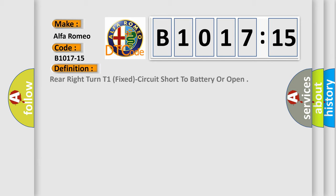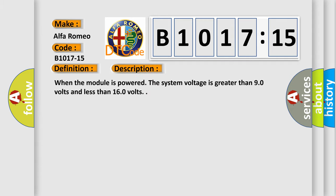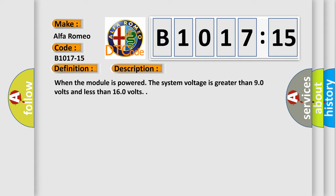Alfa Romeo, car manufacturer. The basic definition is Rear right turn T1, fixed circuit short to battery or open. And now this is a short description of this DTC code.